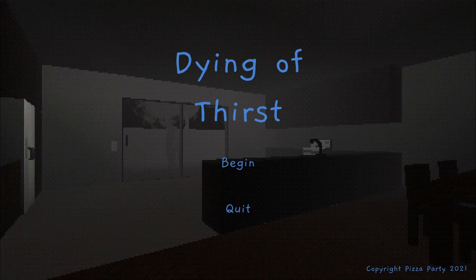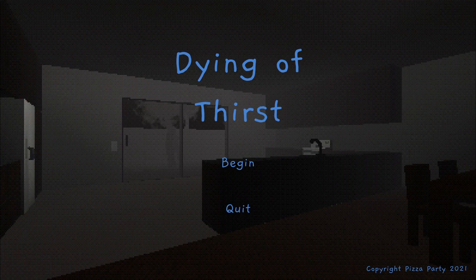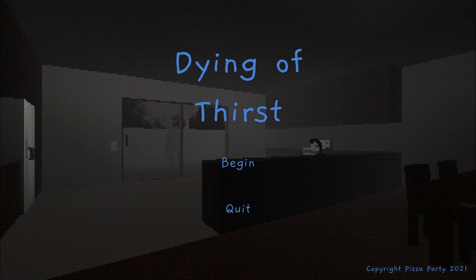Hello everyone and welcome to Dying of Thirst, a horror game where we wake up in the middle of the night dehydrated and we're going to go downstairs and grab a glass of water. I just want to play something because it's been a few days since I've uploaded.